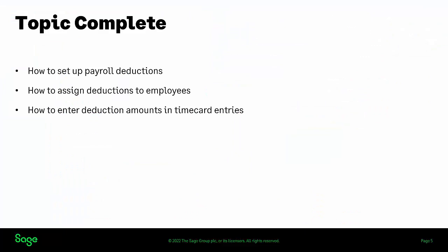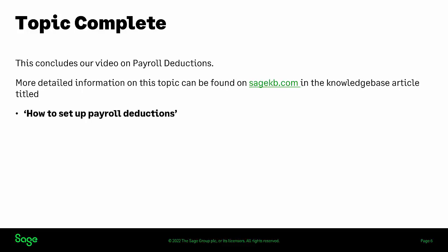In this short video, we have shown you how to set up payroll deductions, how to assign deductions to employees, and how to enter deduction amounts in time card entries. This concludes our video on payroll deductions. More detailed information on this topic can be found in our knowledge base on sagekb.com in the article titled How to Set Up Payroll Deductions.